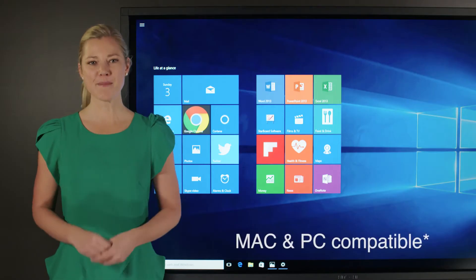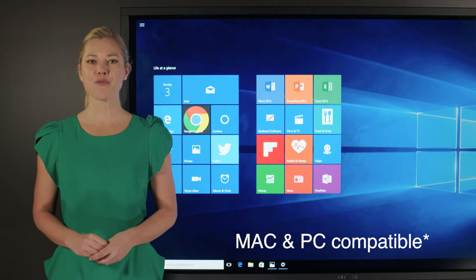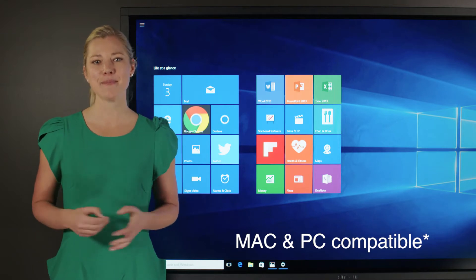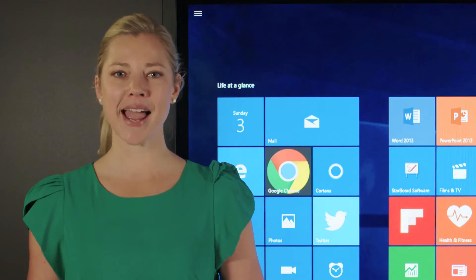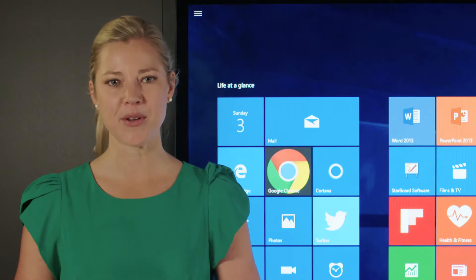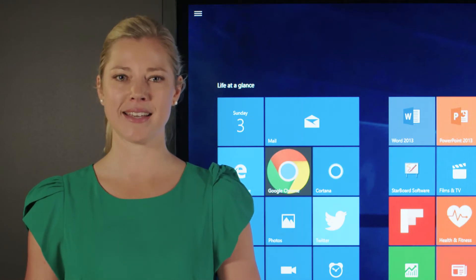With versatile modes of connectivity, it's both fully Mac and PC compatible. Plug and Play lets you simply plug in a Windows computer and get started right away.